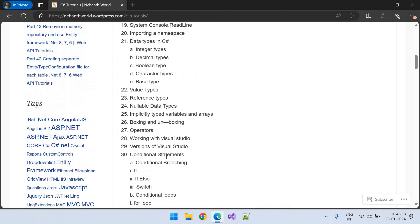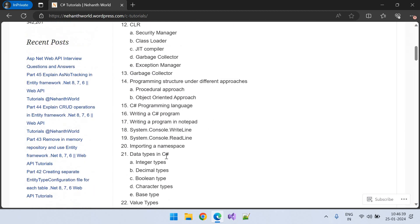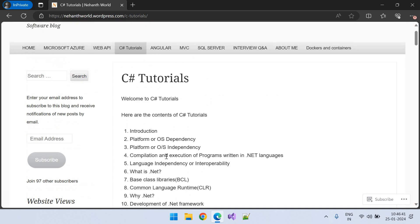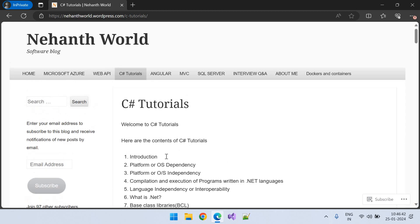So we are going to start the C-Sharp.NET Tutorial with this series.